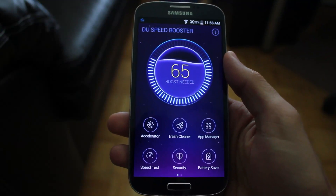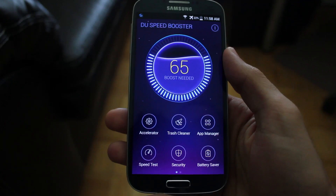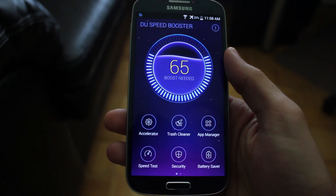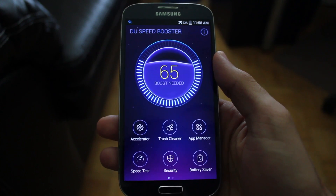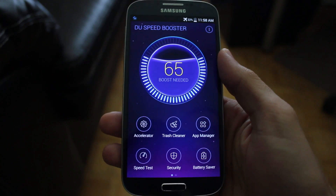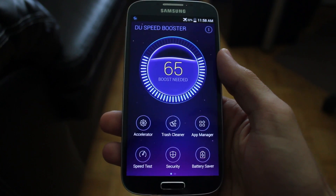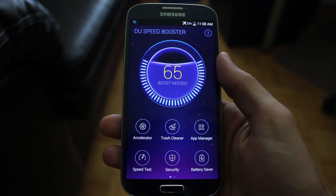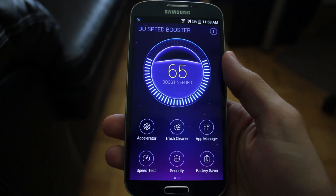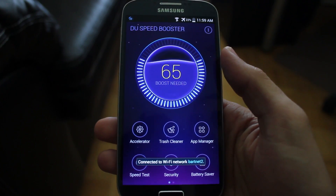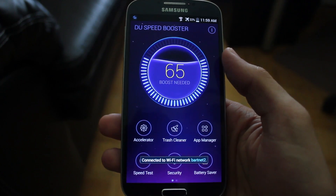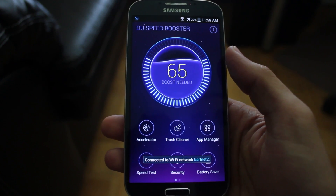I'm Shrenk.com here. Today we're taking a look at DU Speedbooster for Android. We've recently taken a look at DU Battery Saver, which is a great combination with DU Speedbooster to help you increase the productivity of your Android device.